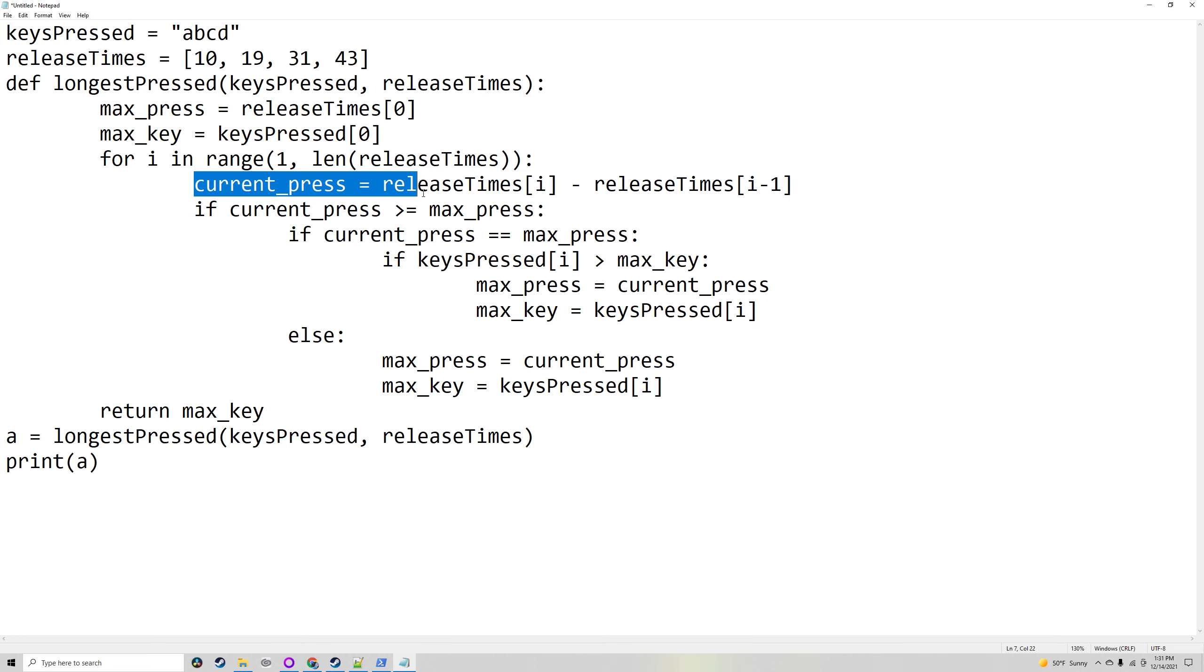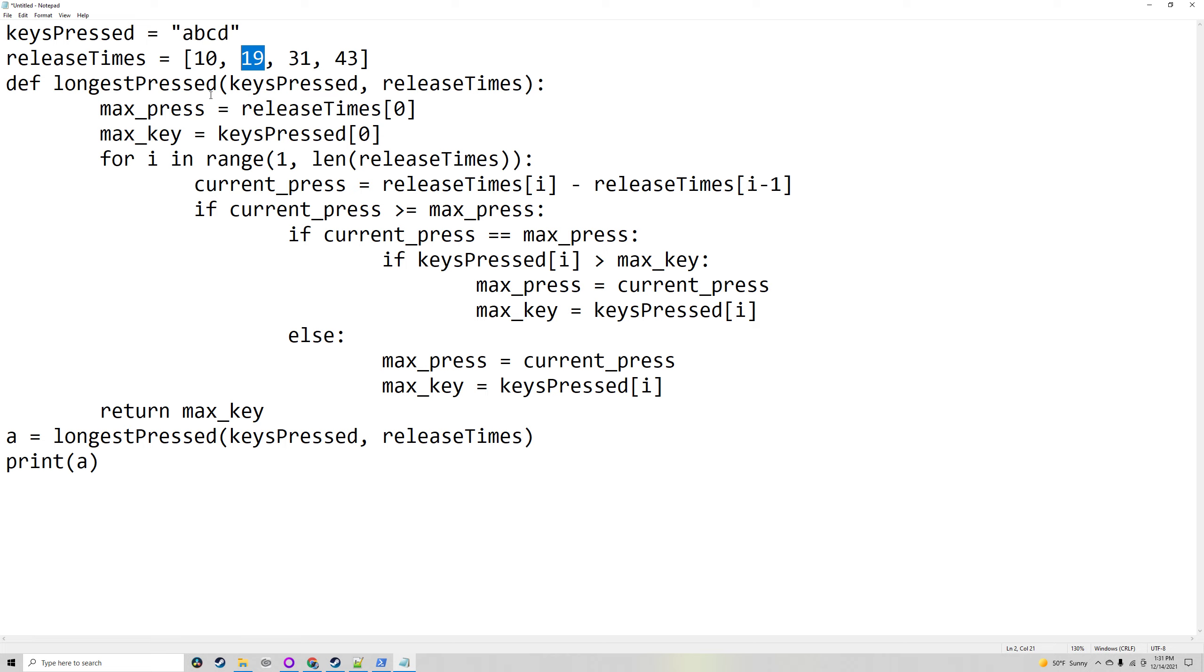The current press would be equal to releaseTimes[i], which would start off as 19, minus the one before it, which would be 10. That would get how long the current key was pressed for. So B would be pressed for 19 minus 10, which is 9.